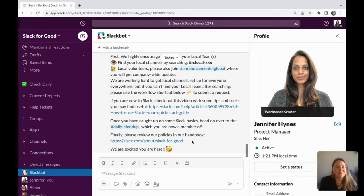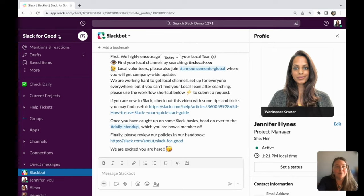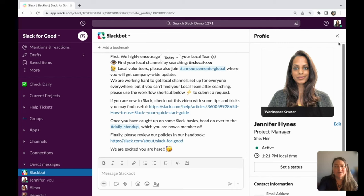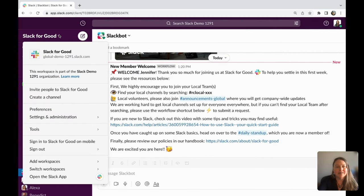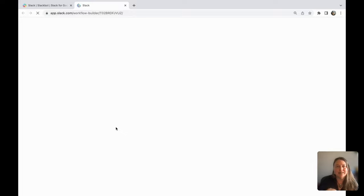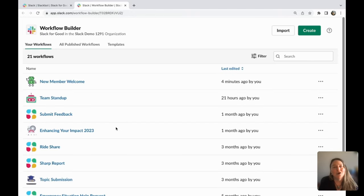So how did we do this? We use Slack Workflow Builder, which, as long as you have the rights and roles from your admin, you can access by going into Tools and then Workflow Builder. This is embedded in Slack.